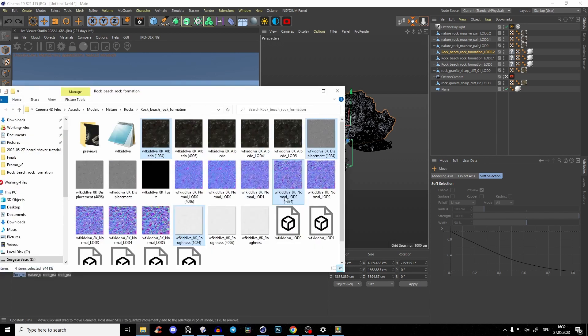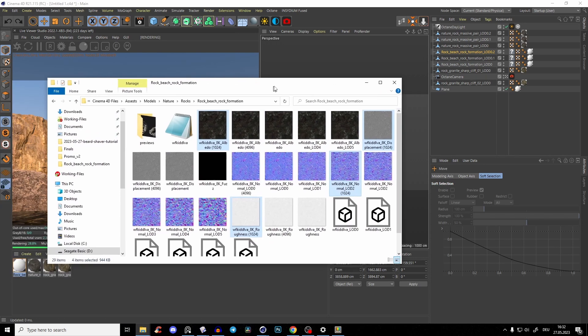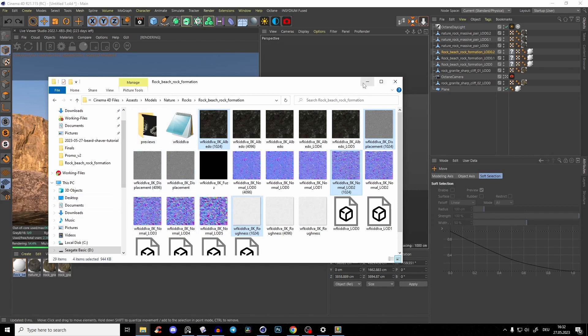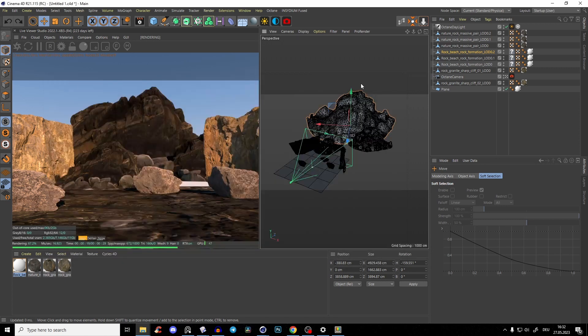And always when you download textures, just create an 8K folder, put that in, and then create 1K and 2K folders. Just use the 1K or 2K texture and see if that looks good. If not, use 2K or 4K, because it will just make everything so much faster.